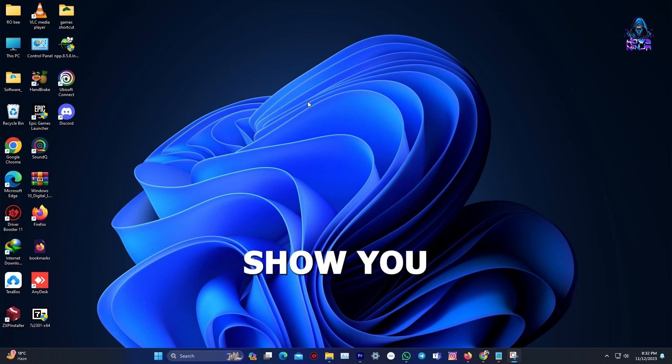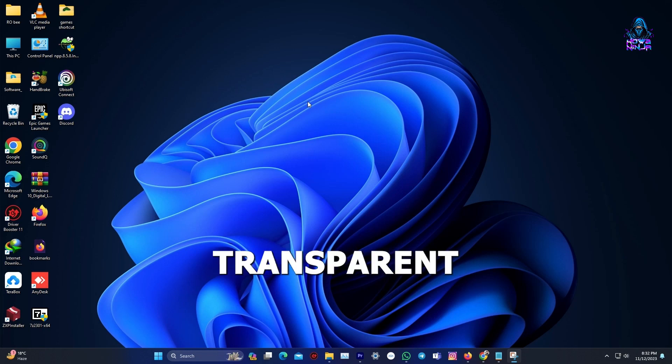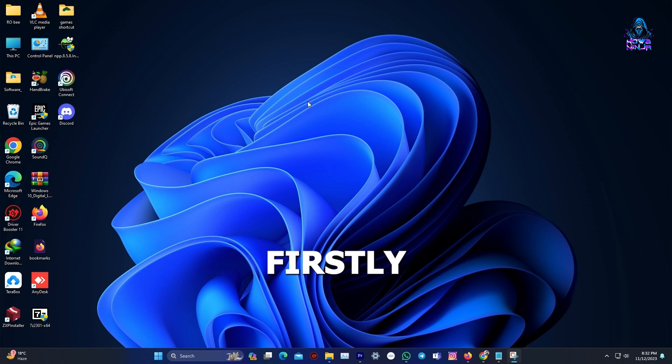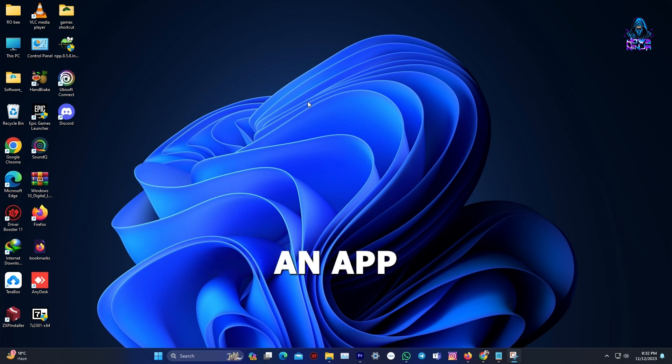In this video, we will show you how to make your taskbar transparent in Windows 11. Firstly, what we have to do is that we are going to need an app.